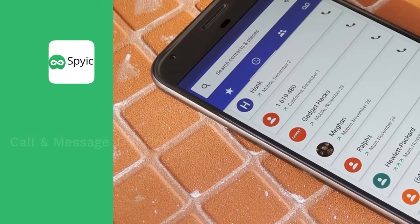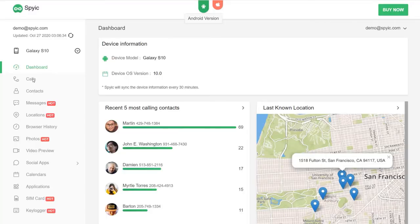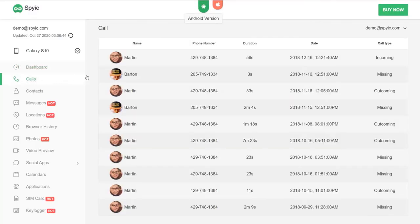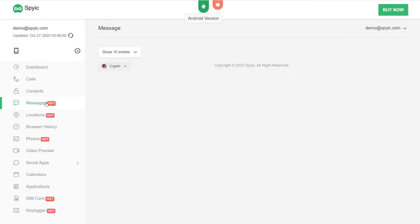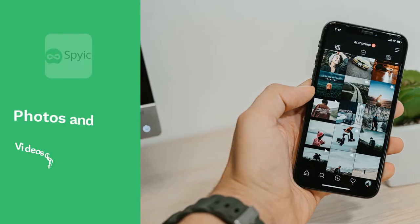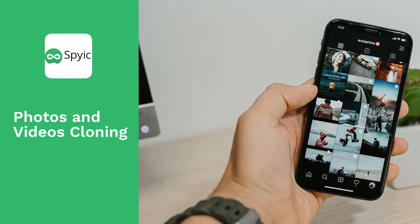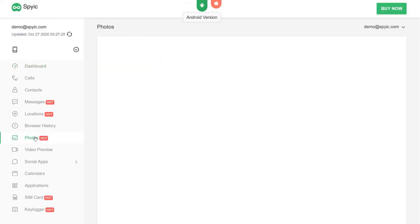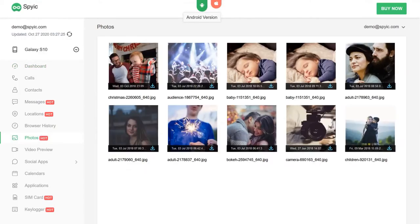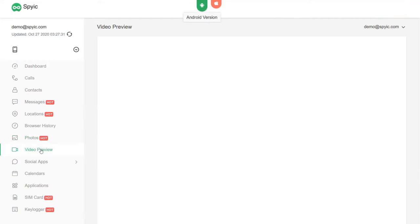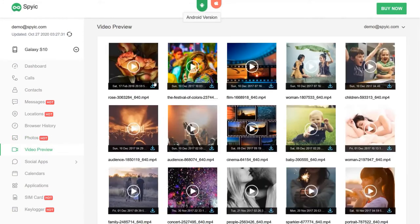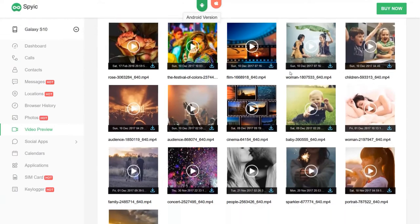Call and Message Tracking: You will be able to look into your children's call logs and find out who they are talking to, how long they have been talking, and what they have been texting about. Photos and Videos Cloning: Spike can reveal to you all the files that are present on the target device, including photos and videos. You will know what kind of pictures your kids or significant others have been taking on their cameras.